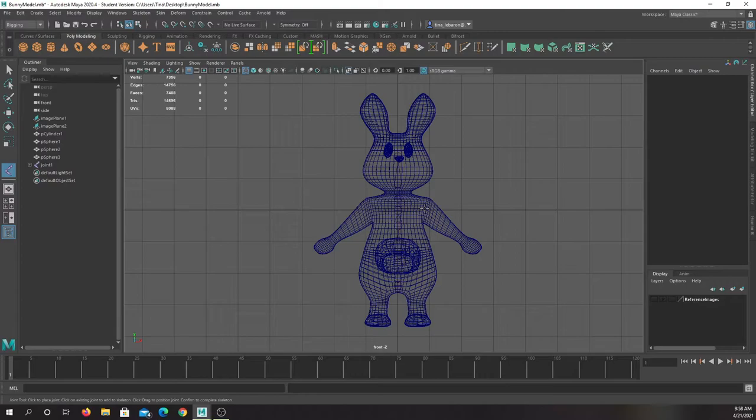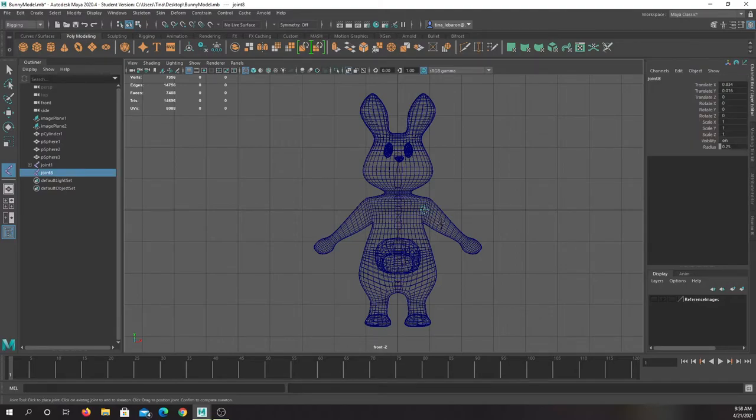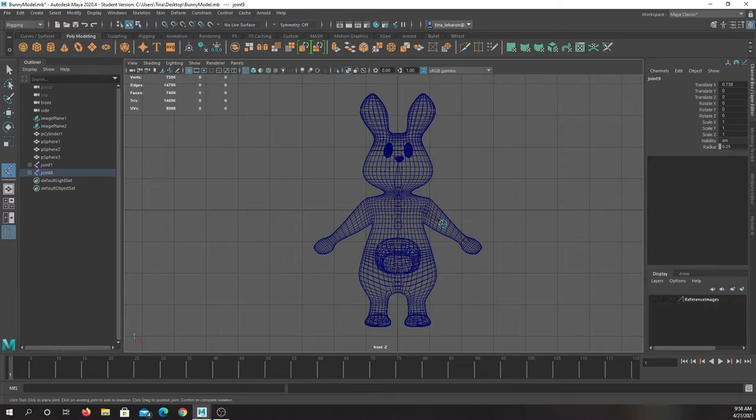We'll put a joint right in the shoulder, one where about the elbow would be, one at the wrist, and then one to control this arm.